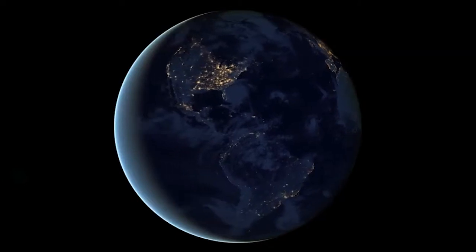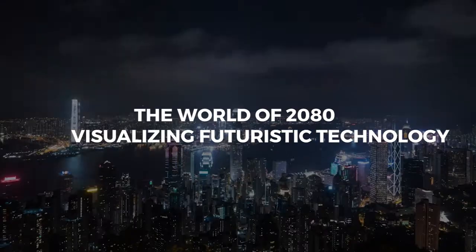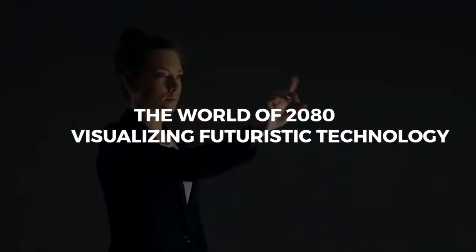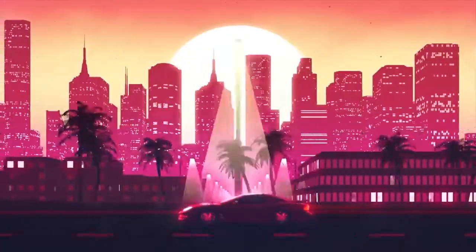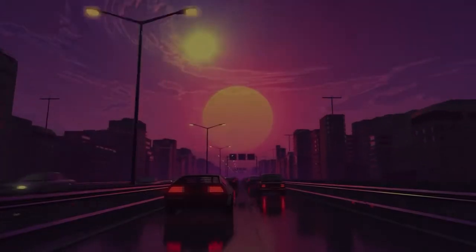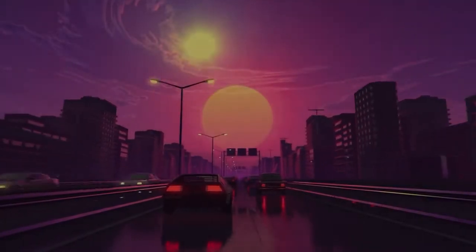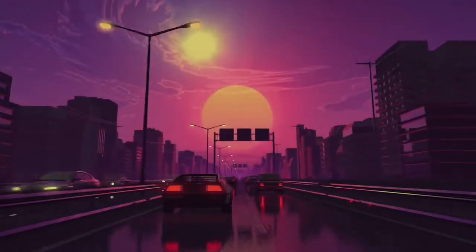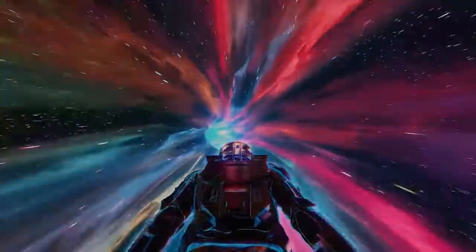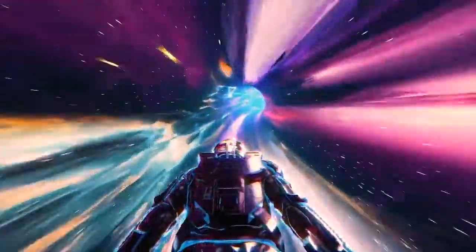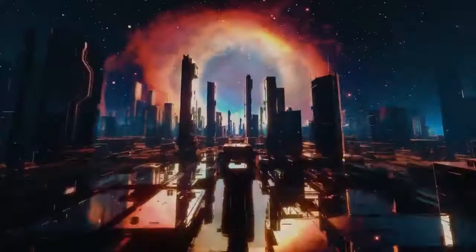So this video is about the world of 2080, visualizing futuristic technology. If we think about this in a simple way, we can say that in 2080 a lot of things may be changed. It will be a completely different and changing world. As it is more than 50 years later, a lot of revolutions can happen.